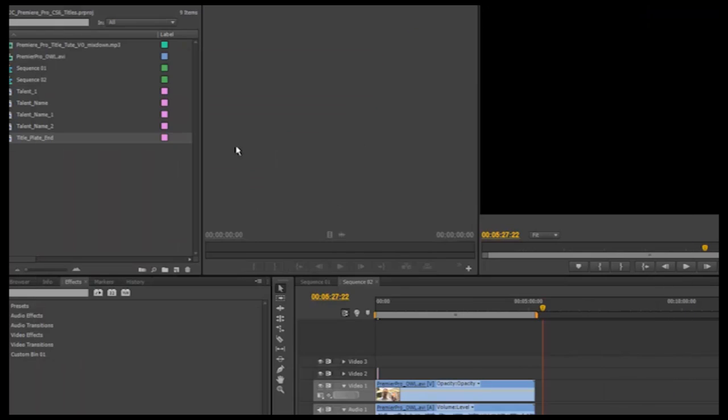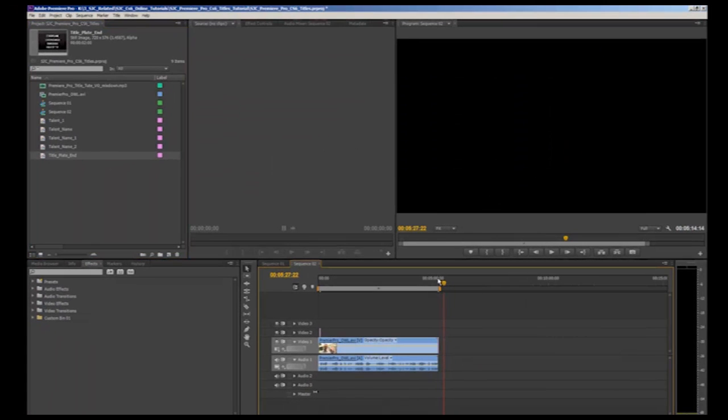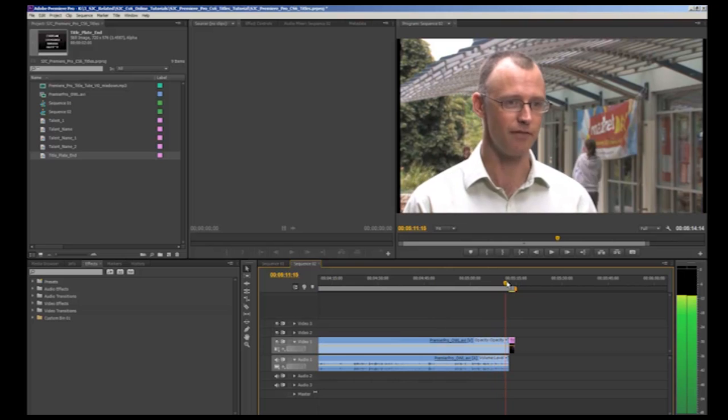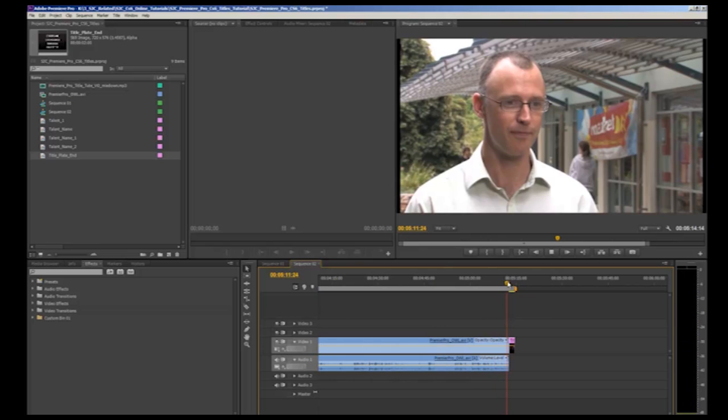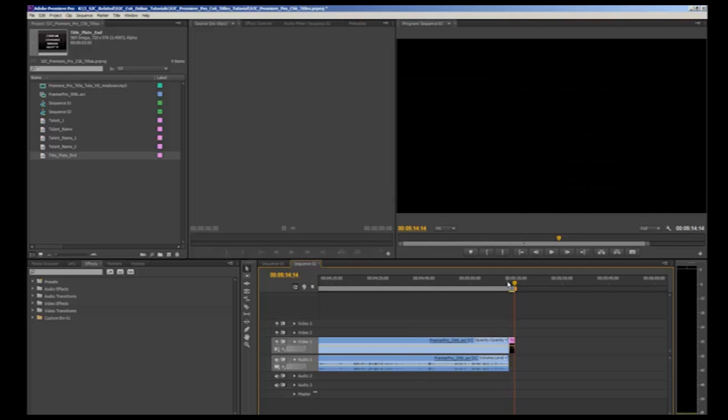When happy, click the X to close and the title will appear in your import bin. Simply drag it down onto your timeline where you would like the title to appear. That's all for our brief video on creating titles in Premiere Pro CS6. Be sure to check out our other tutorials online. I'll see you soon.